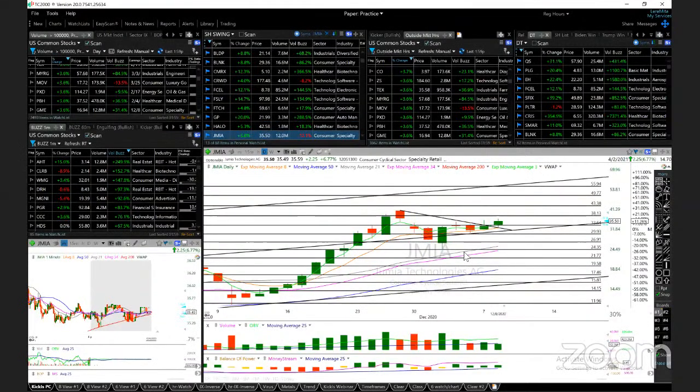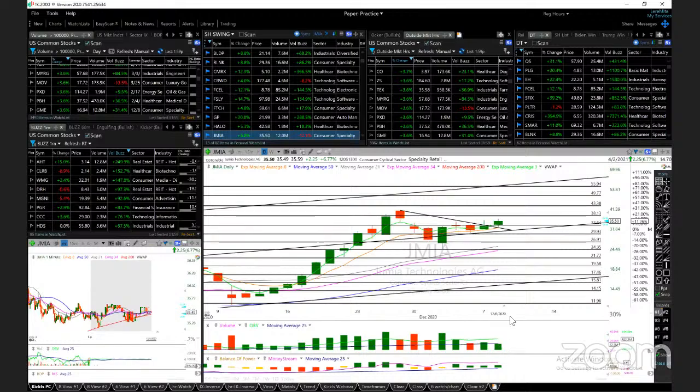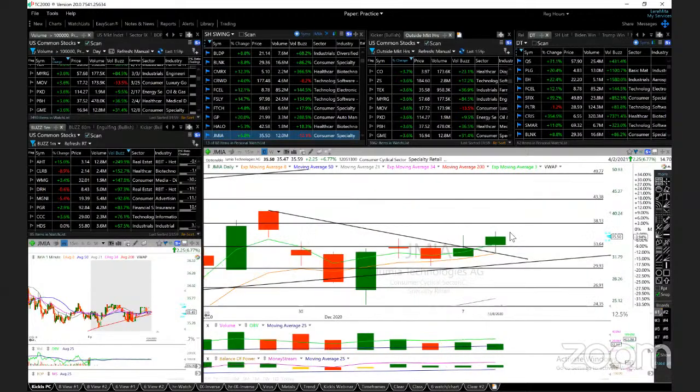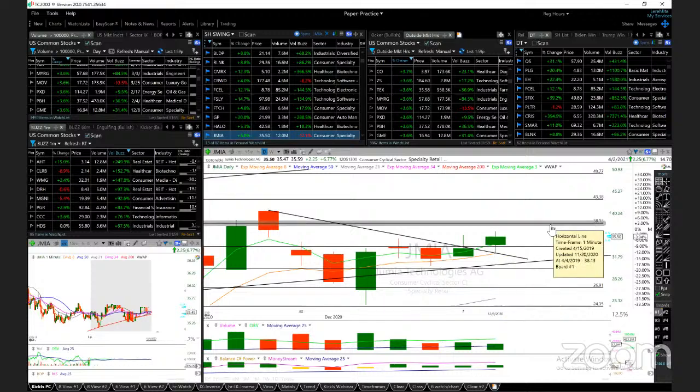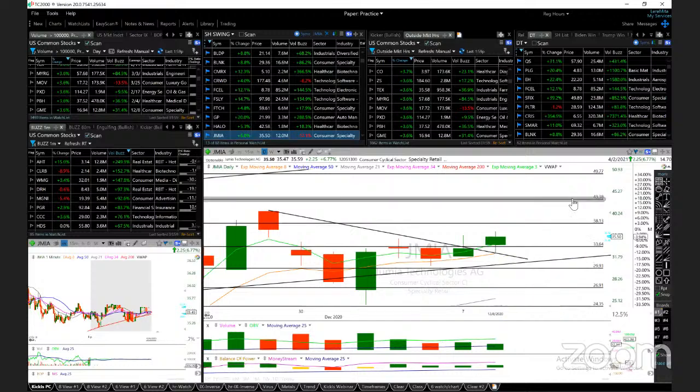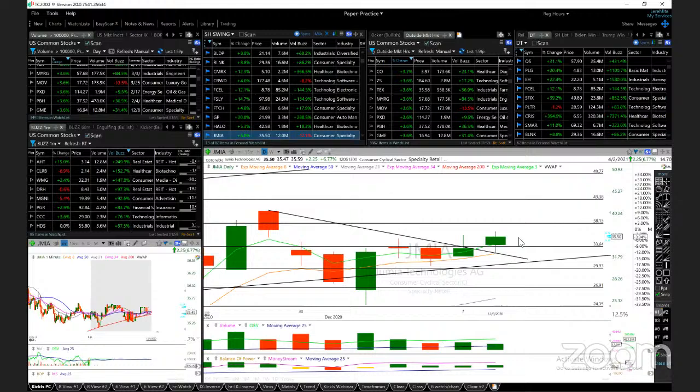JMIA made a move today. Volume is picking up, smaller than yesterday but it remains green, and price is moving up. Broke out, holding. I'm looking for 38, this is my second target, and 43. Support 33 and 30.